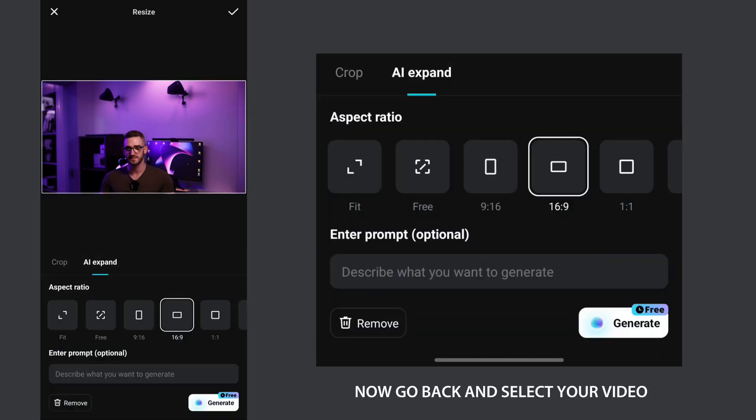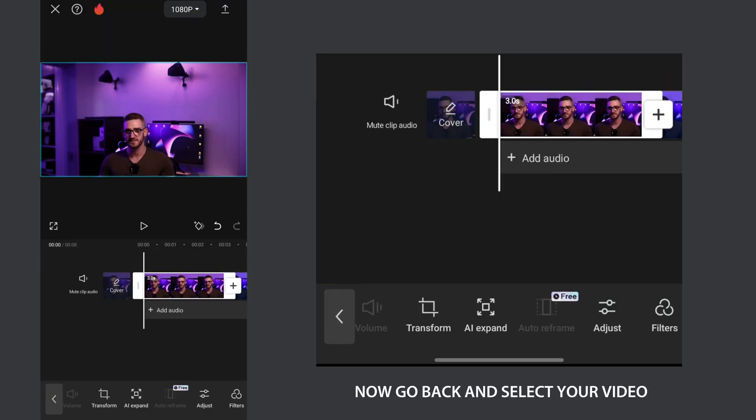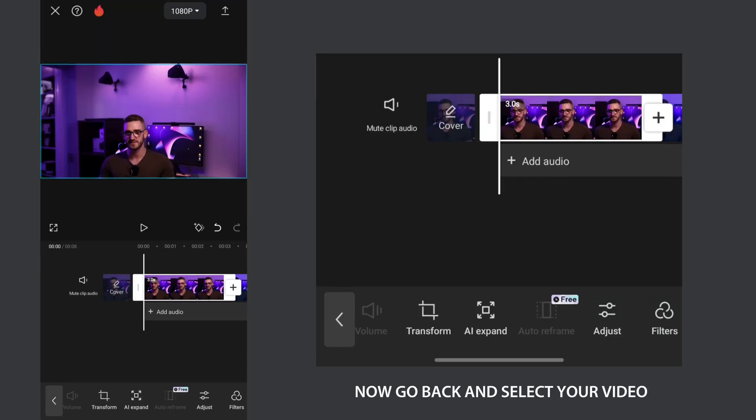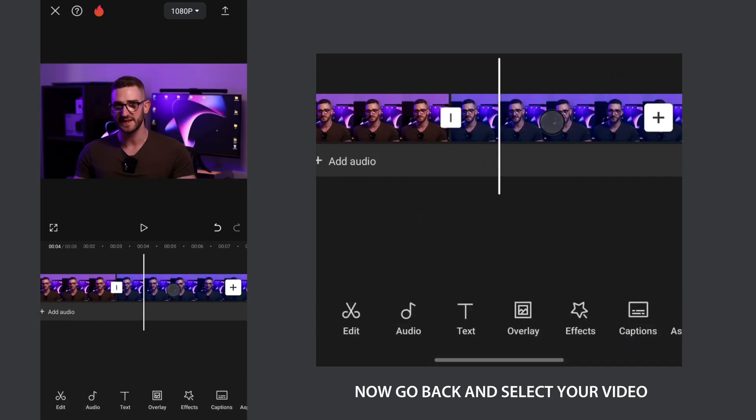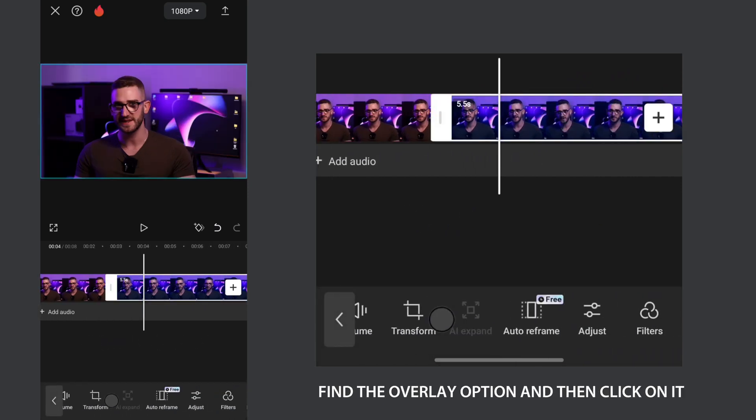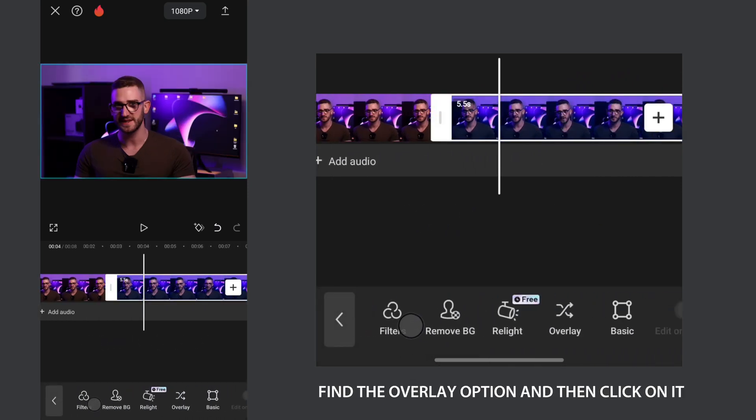Now go back and select your video. Find the overlay option and then click on it.